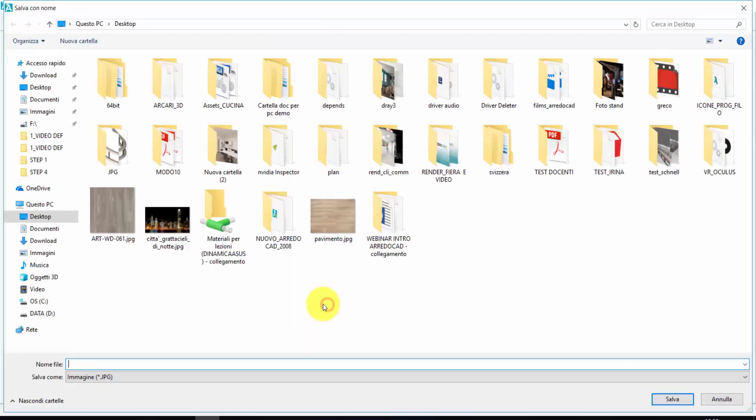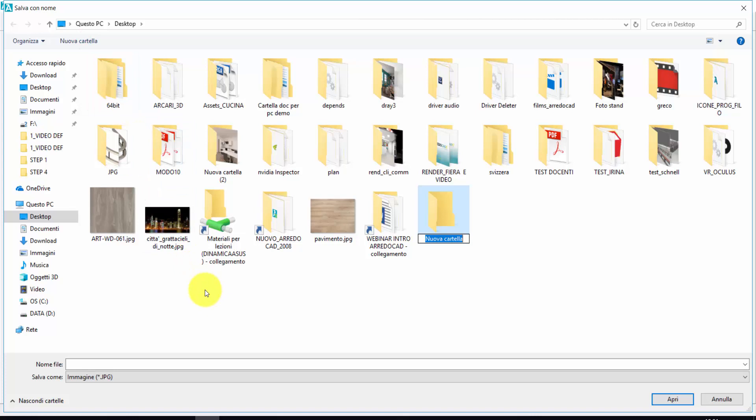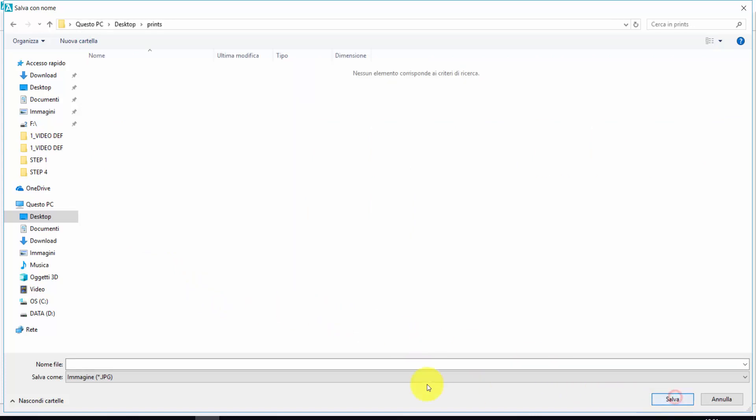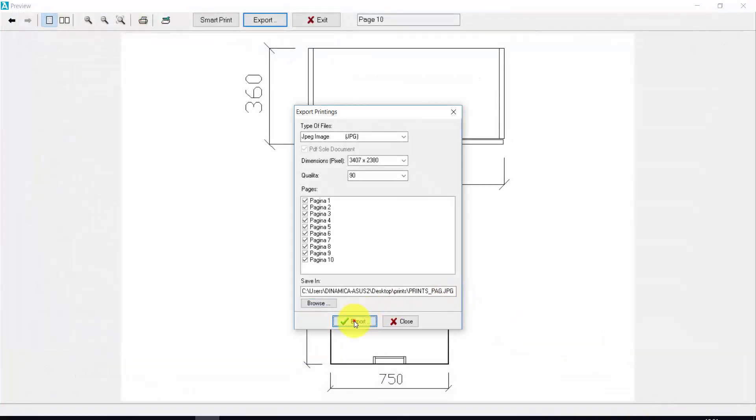Let's choose a folder, a destination folder. We can call it a new folder. Prints. Let's give a name to the prints. And press save.